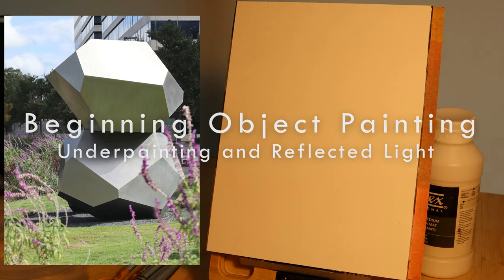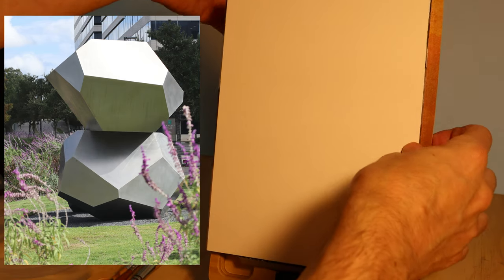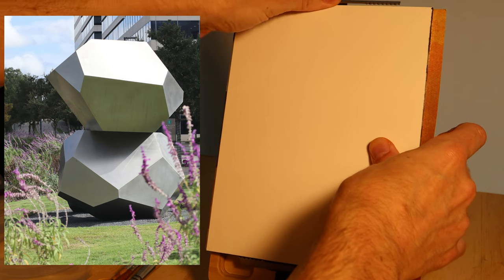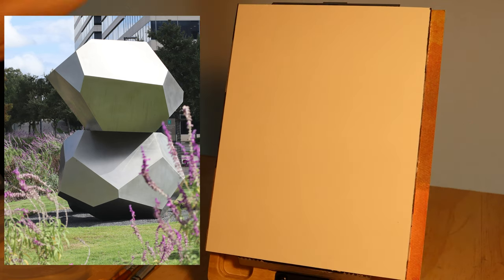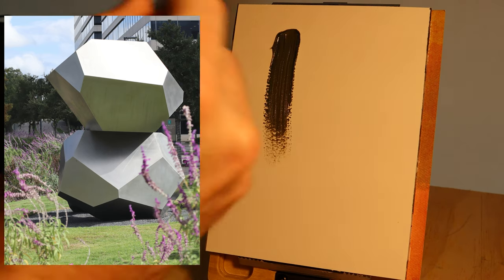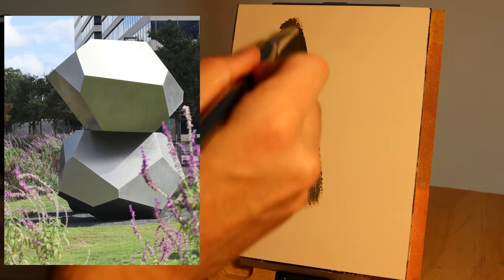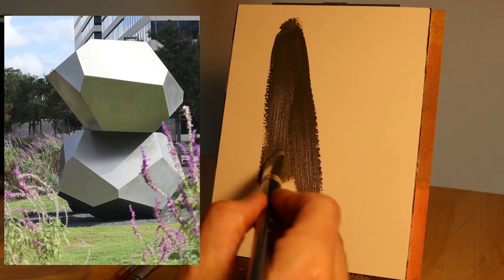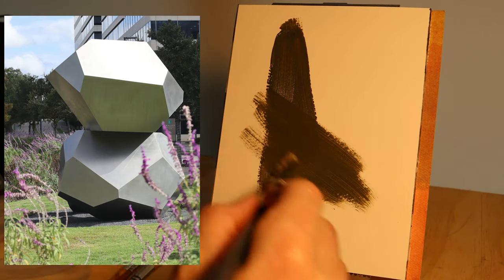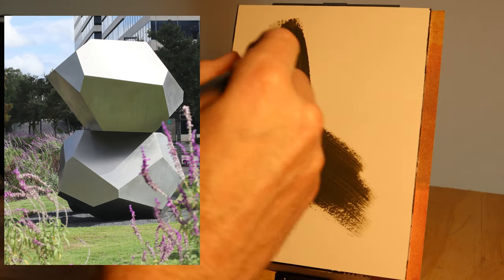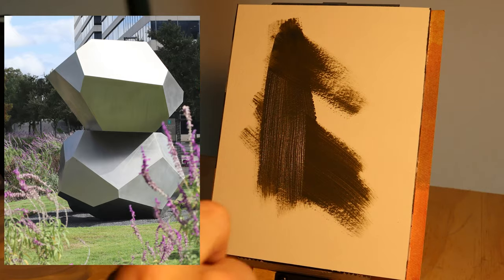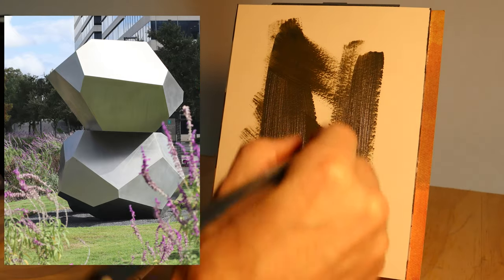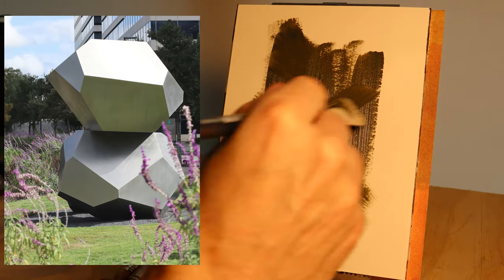We're expanding the Zorn palette to include ultramarine blue. So we're going to mix the best green that we can with ultramarine and yellow ochre. It's not going to be a super vibrant green, but that's okay. If you would like, you could mix in a little bit of white, push the yellow to one side, push the blue to the other side.